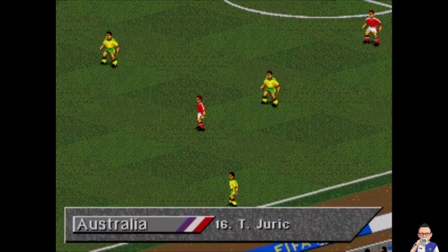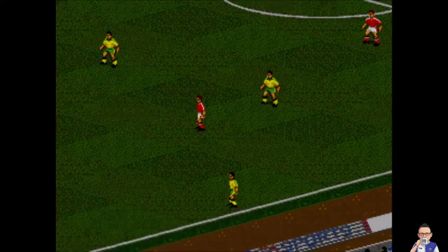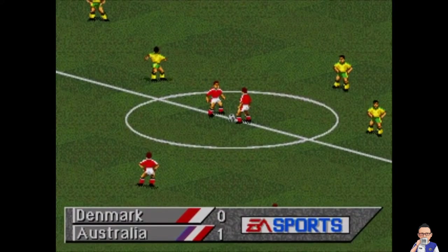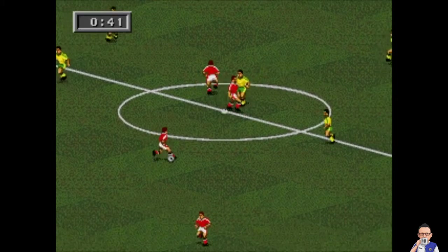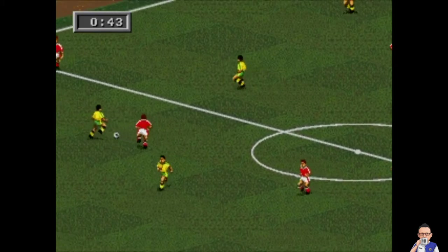Australia got the bit between the teeth today and take a one nil lead over Denmark at the 2018 World Cup. Juric — I think that could be his second goal of the tournament, I'll have to check on that later. Australia with a nice early goal that takes the pressure off.